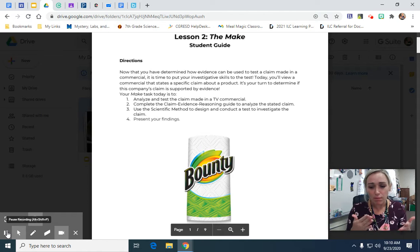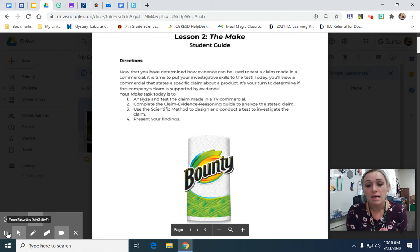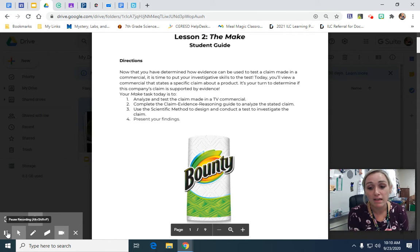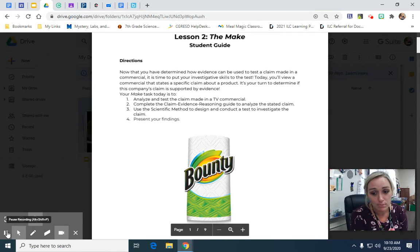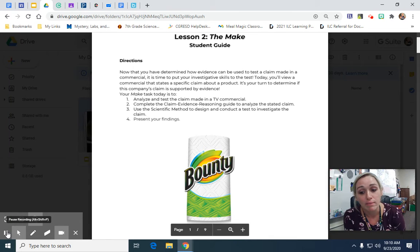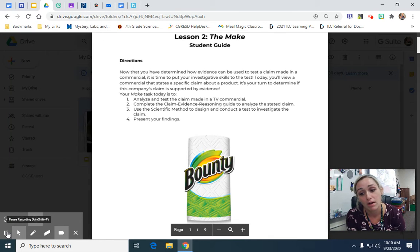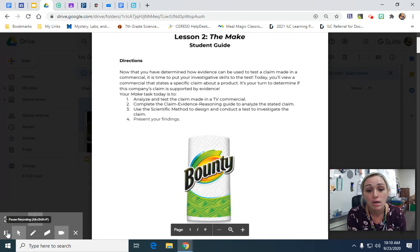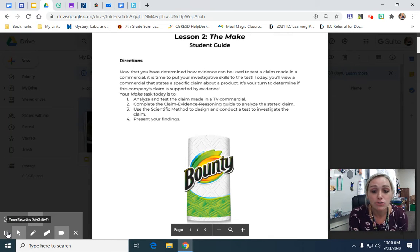I had them run a couple of trials and people were finding that Bounty was more absorbent. I'm having them create a presentation of that. So that's what you missed.